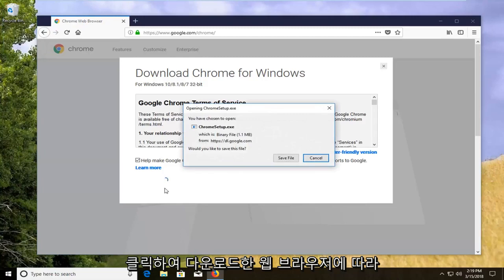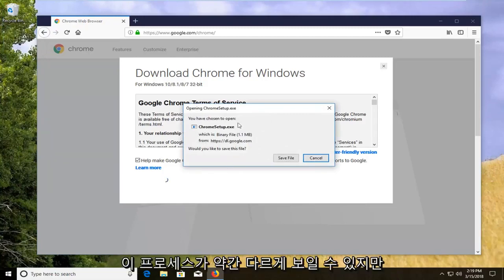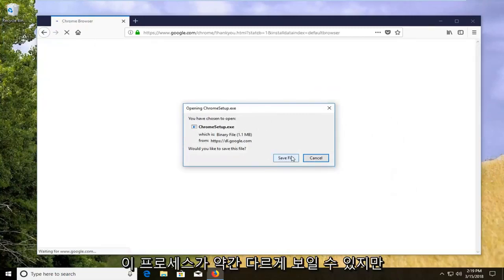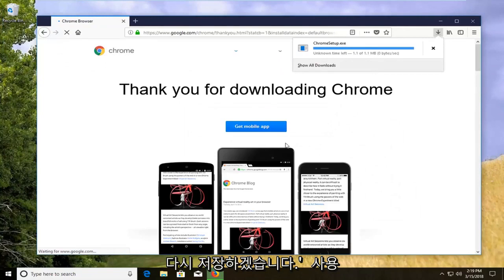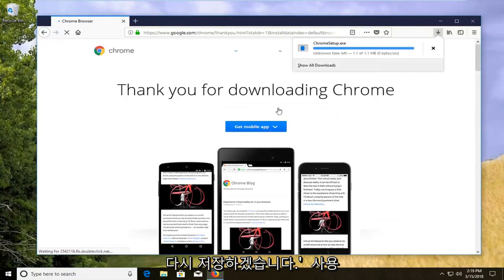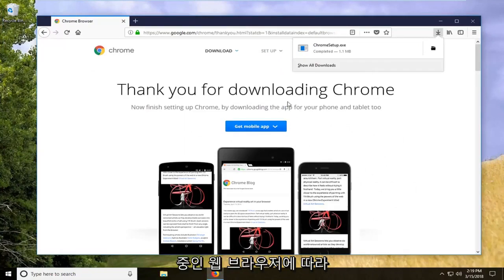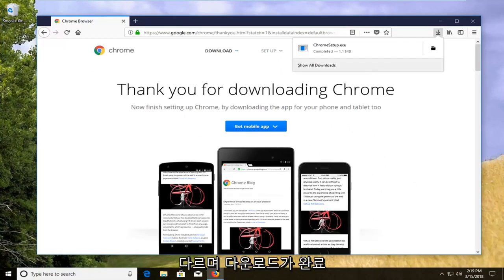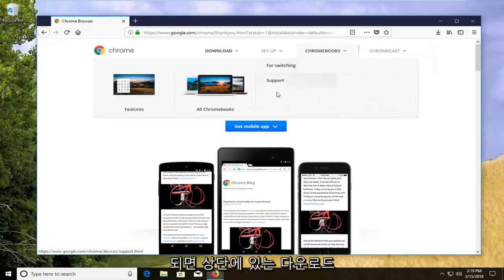Depending on what web browser you're using to download it, it might look a little different in this process but I'm just going to save the file from Firefox. Again, it will be different depending on what web browser you're using. Once it's done downloading, I'm just going to left click on the download up at the top.